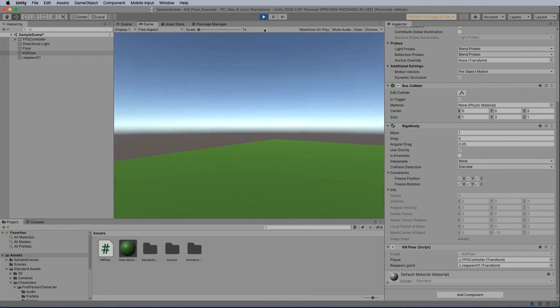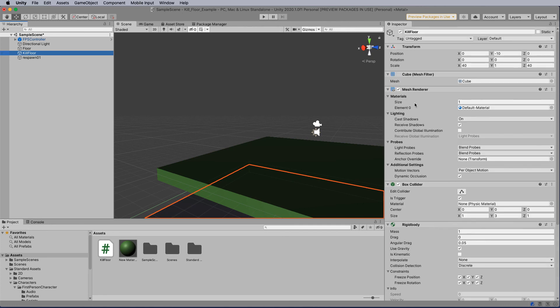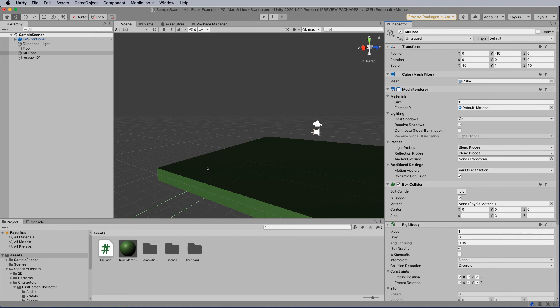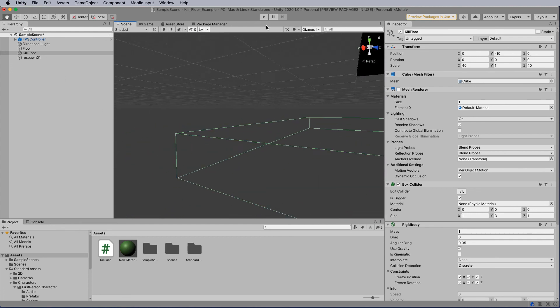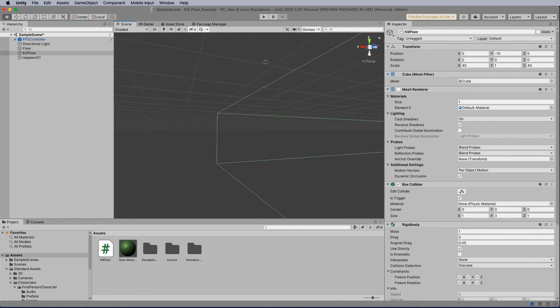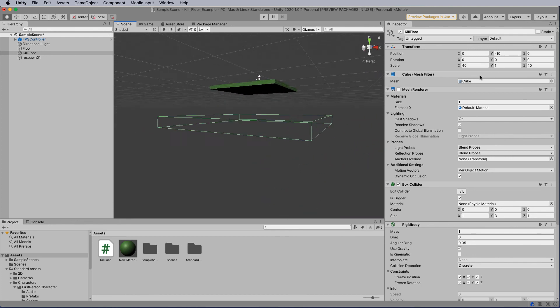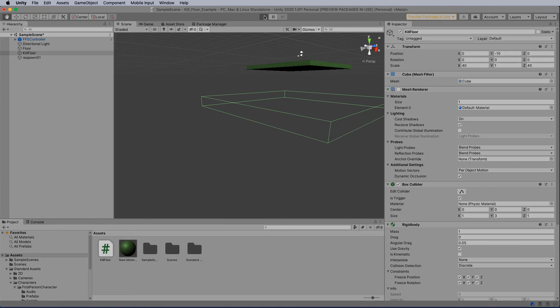So the last thing we need to do is make sure that the kill floor and its mesh render is turned off, so we can't see it. You can still see that the kill floor exists and has its parameters. So let's hit play once more.